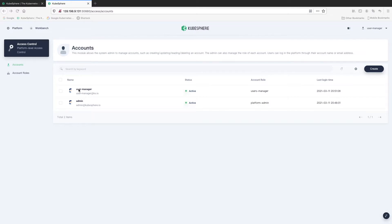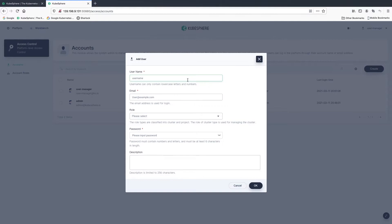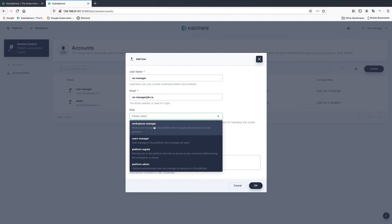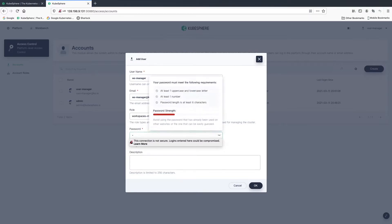Here we need to create four accounts which will be used in other tutorials: workspace manager, workspace admin, project admin, and project regular. I will explain each account as I create them. Click create. Let's enter workspace manager. Workspace manager will be responsible for creating and managing all workspaces on the container platform. Select workspace manager, enter the password and the description.